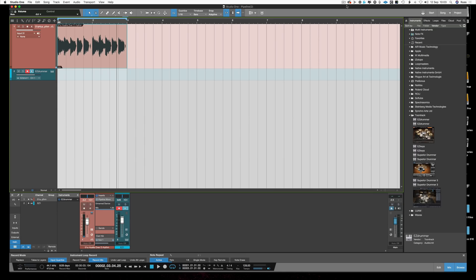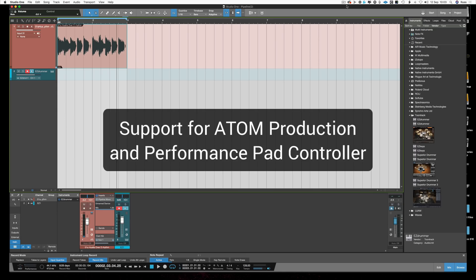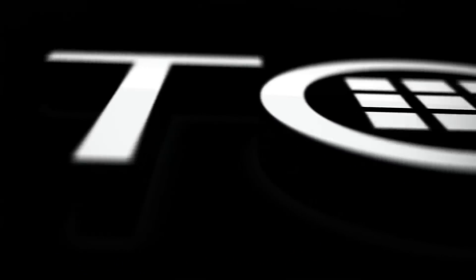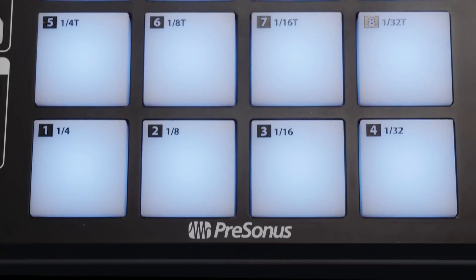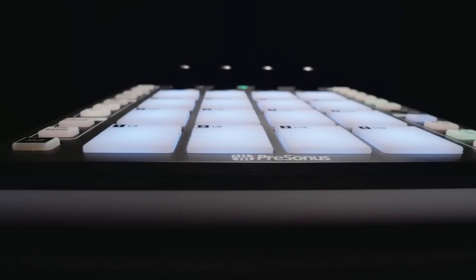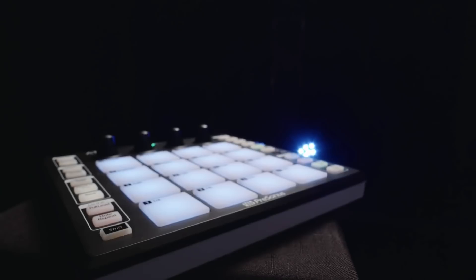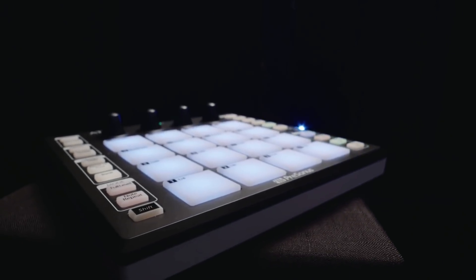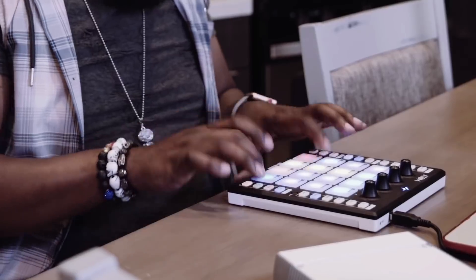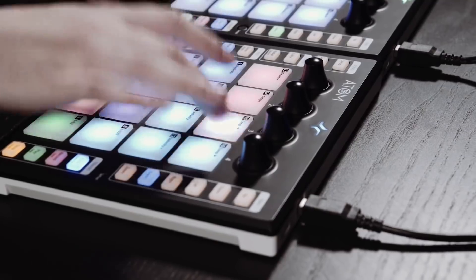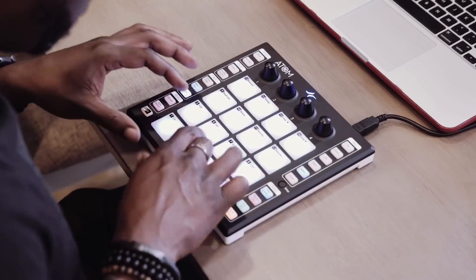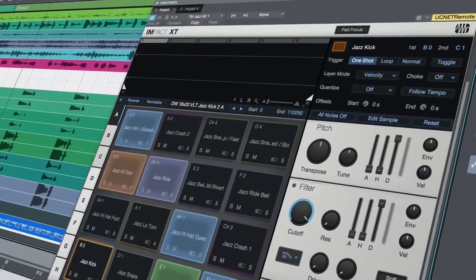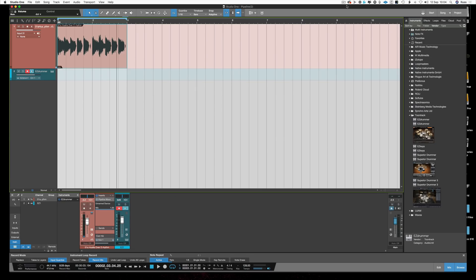So let me start going from top to bottom. The first thing that it offers now is support for the recently announced Atom Production and Performance pad controller. That's the lovely little 16 pad and 4 knob controller that can be used with tight integration to Studio One and to IMPACT. So we don't have one yet, there's none in the wild, but when they are we'll give you a full review. In the meantime it gives you full integration with the Atom Production controller which is really good.